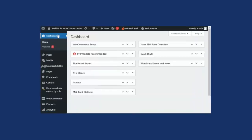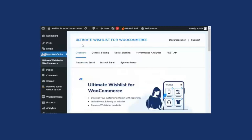Back on the WordPress dashboard, once you have installed the plugin, click on Ultimate Wishlist for WooCommerce. We are now on the backend settings of Wishlist for WooCommerce Pro plugin. In the free version demo video, I explained the overview section, general settings, social sharing, and performance analytics — the link to Part 1 is in the description, so you can watch it from there. In this demo video, I will be explaining the premium features included in this plugin.